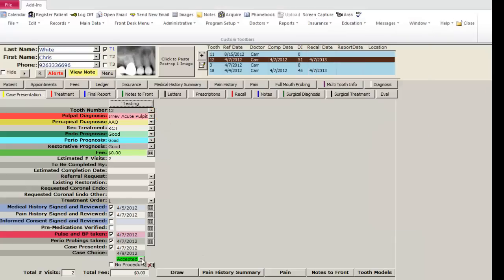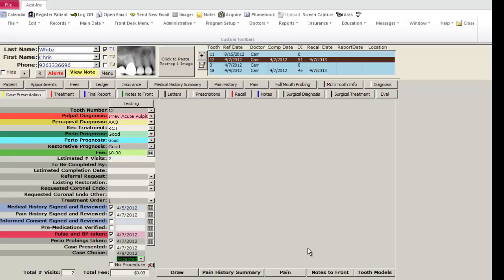Finally, at the bottom of this page, you can notate whether the case has been accepted, pending, or rejected. The next tutorial in the series will review the medical history in greater detail.